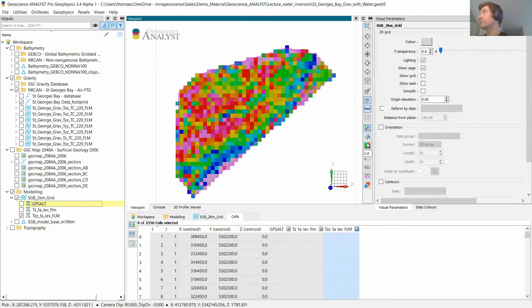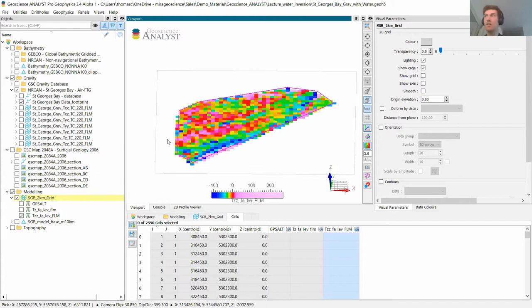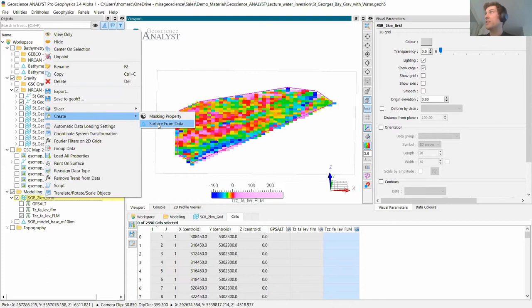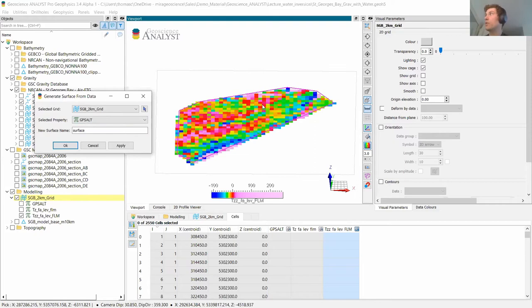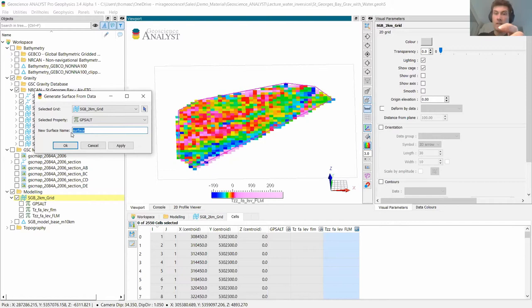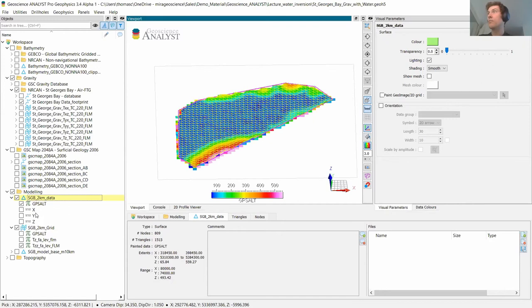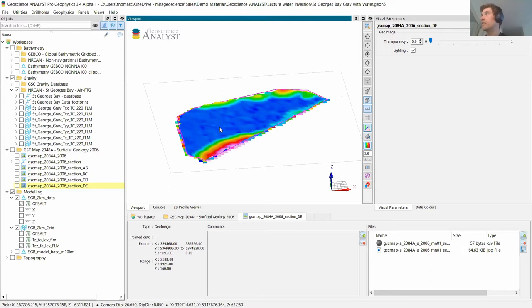Now that we have our data gridded, they're not fully located in 3D. To do that, I'll go through a process that first consists of creating a surface where the XY location of the nodes is based on the center of the cells of that grid, and the vertical position of those nodes is based on the GPS elevation property. I'll name this surface 'St. George's Bay two kilometer data.' So now I've got a surface with the GPS elevation on it, properly located in 3D.